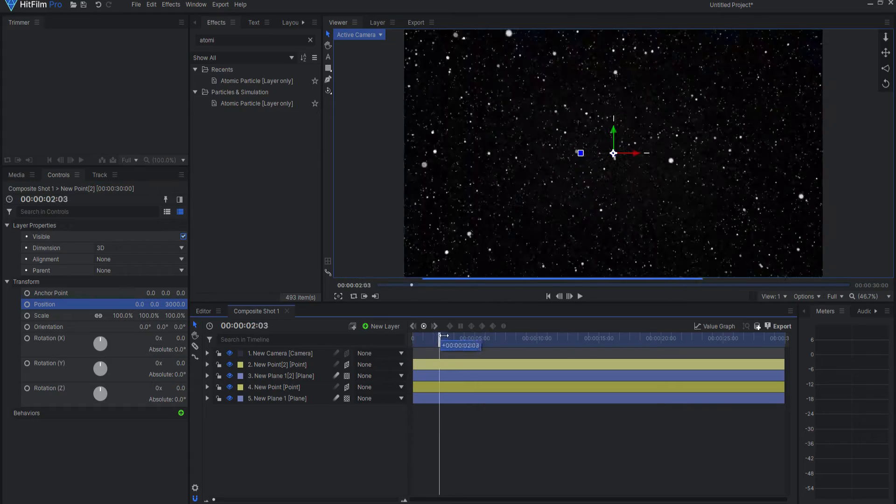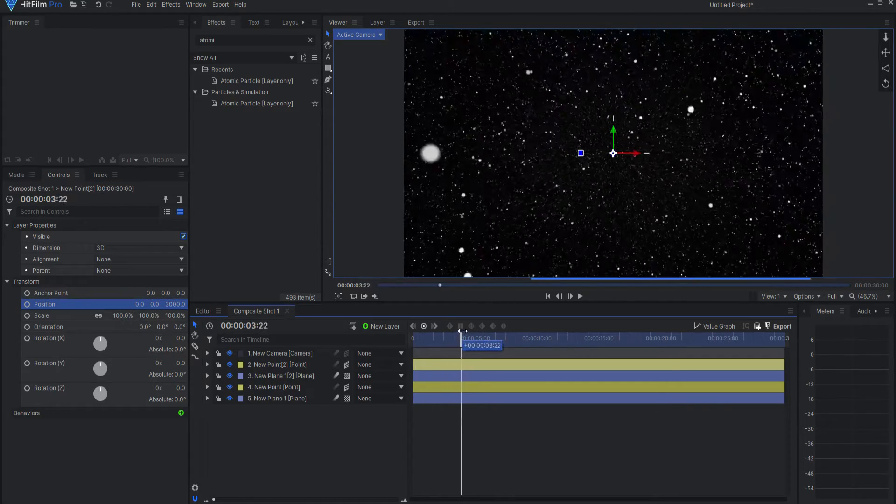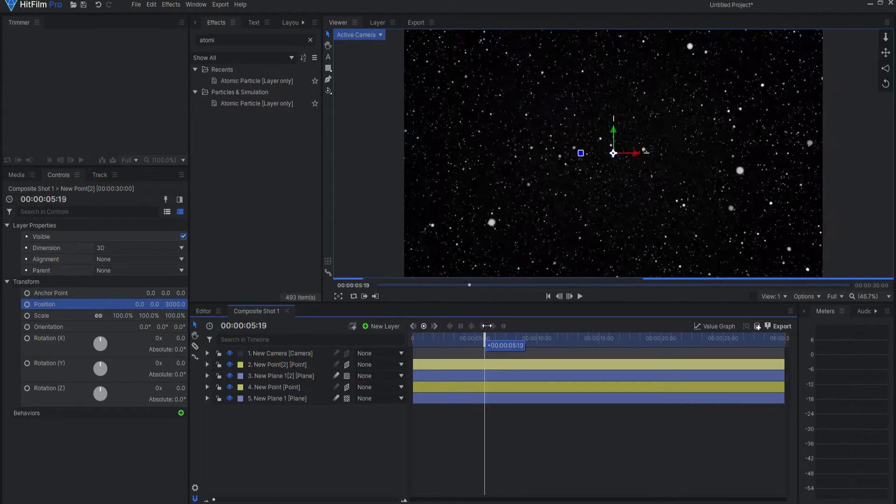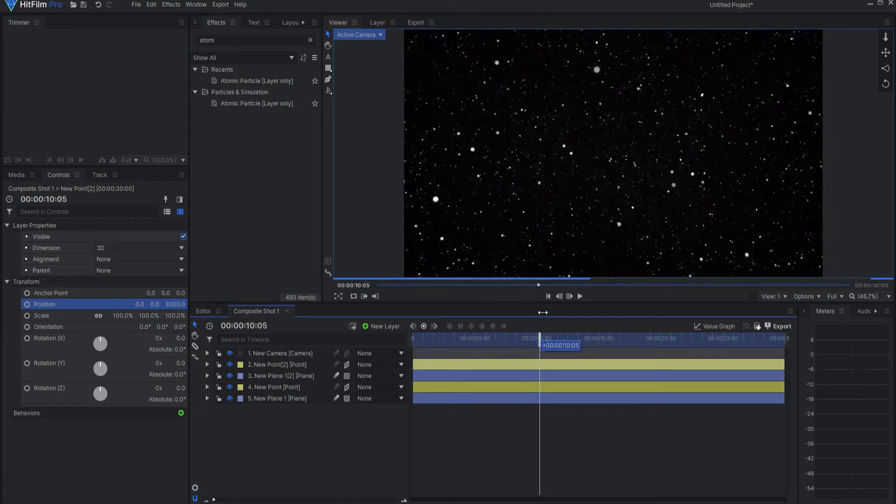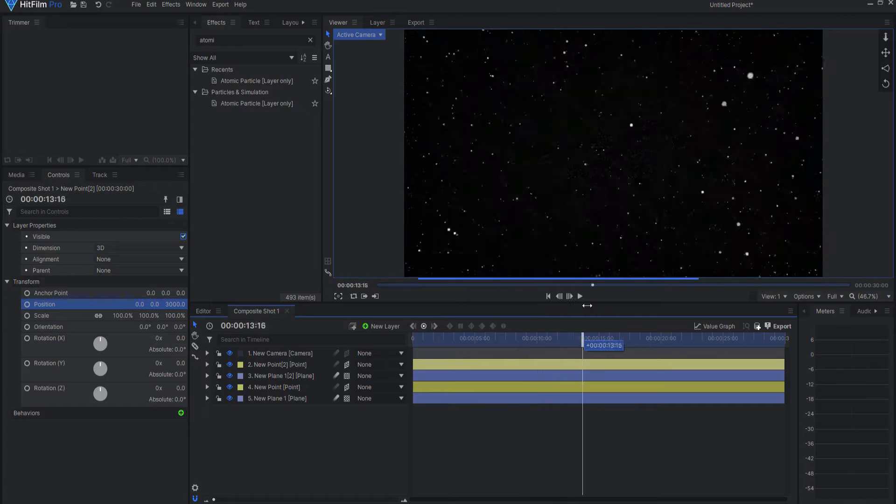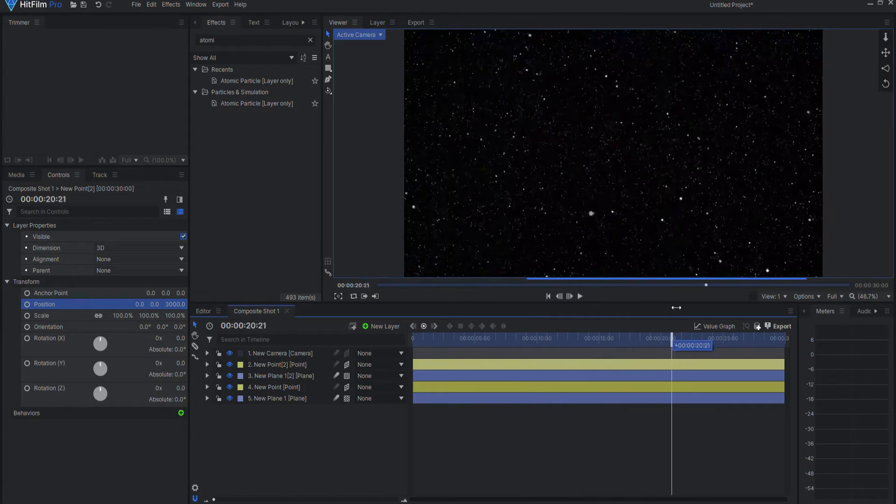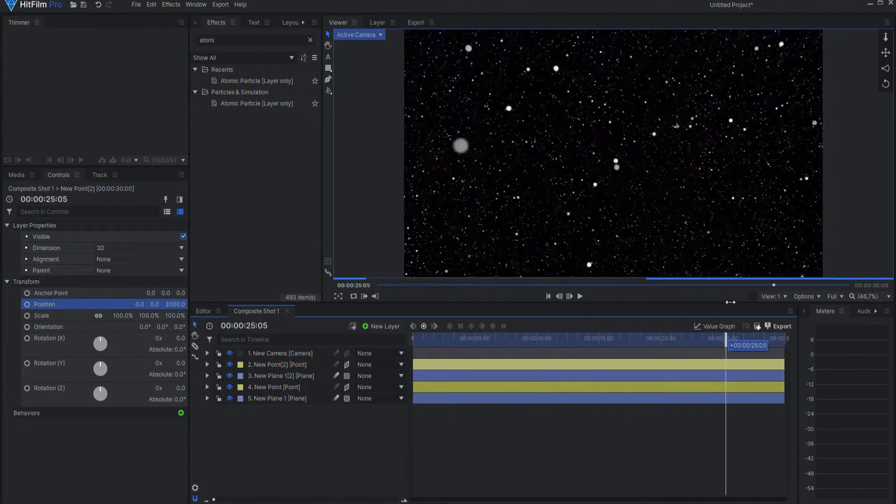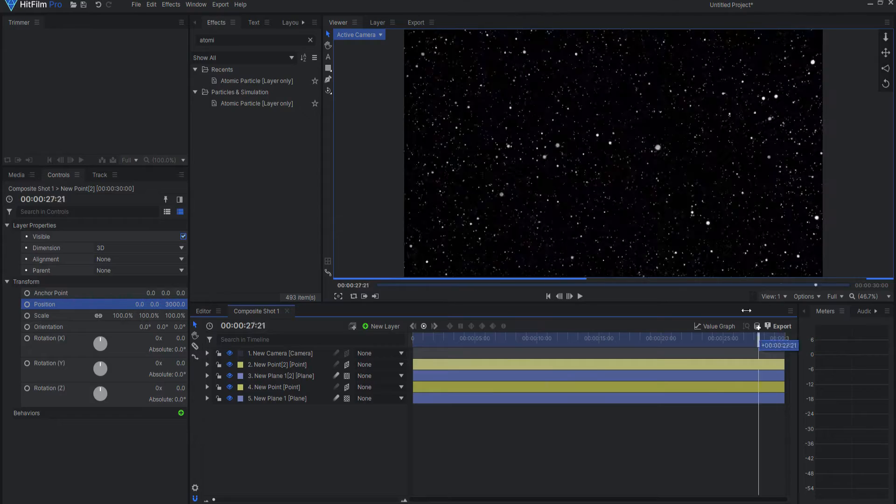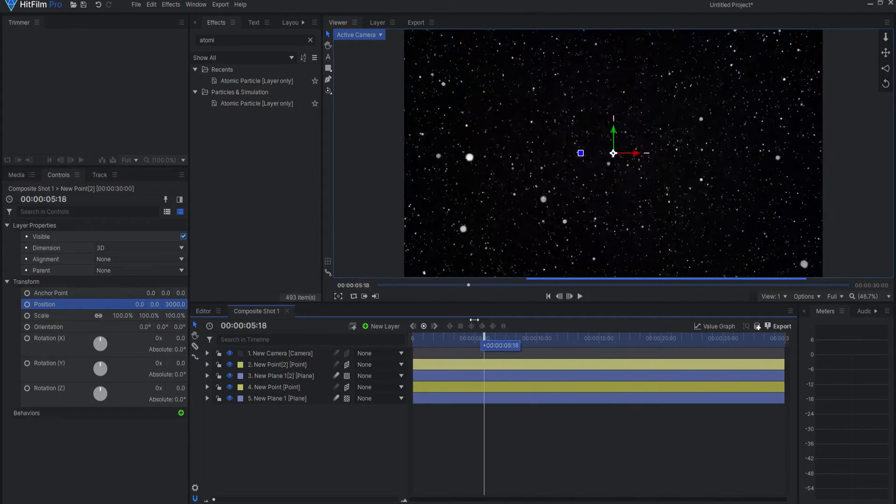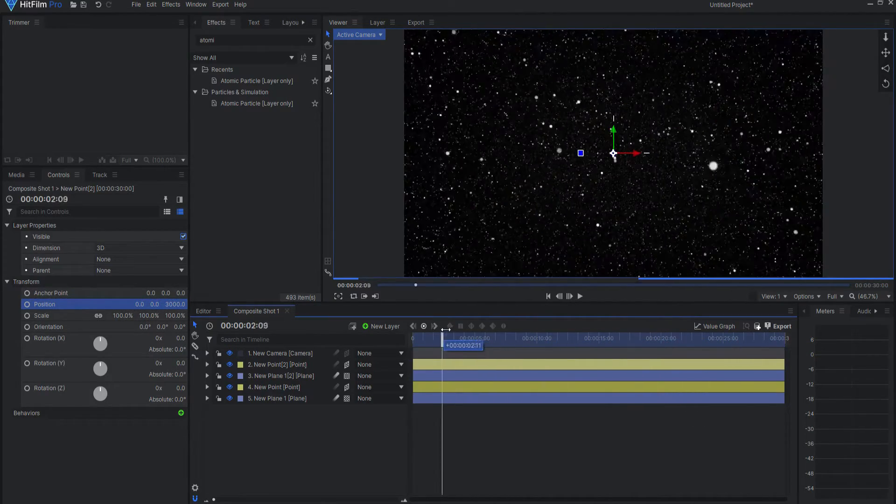So now you can see that the camera pushes through the second plane of star field, and then it pushes through the first plane of star field. So now all I have to do is find out where they match.